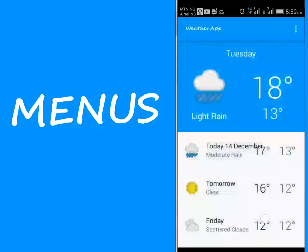Hi guys, welcome back to the first module of this particular Word application, in which we'll be talking about the menus. We're going to look at the menus that we'll be using in this particular application.